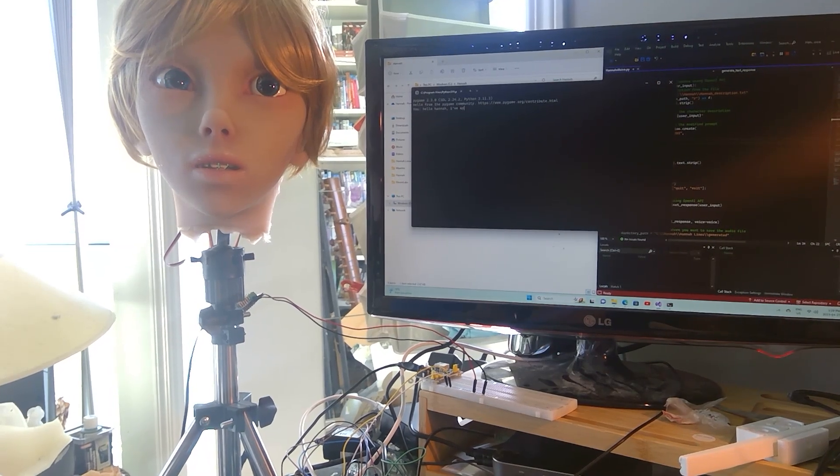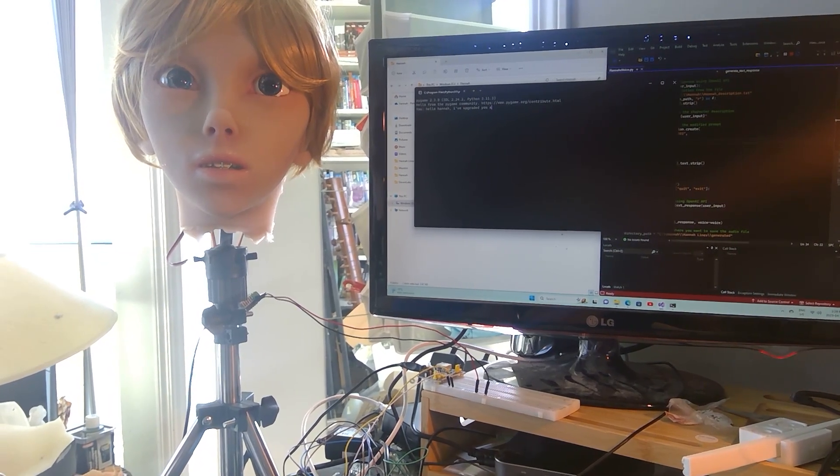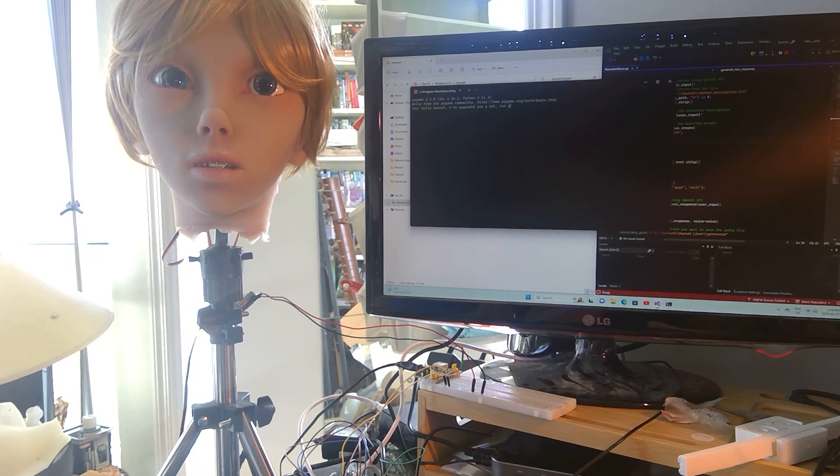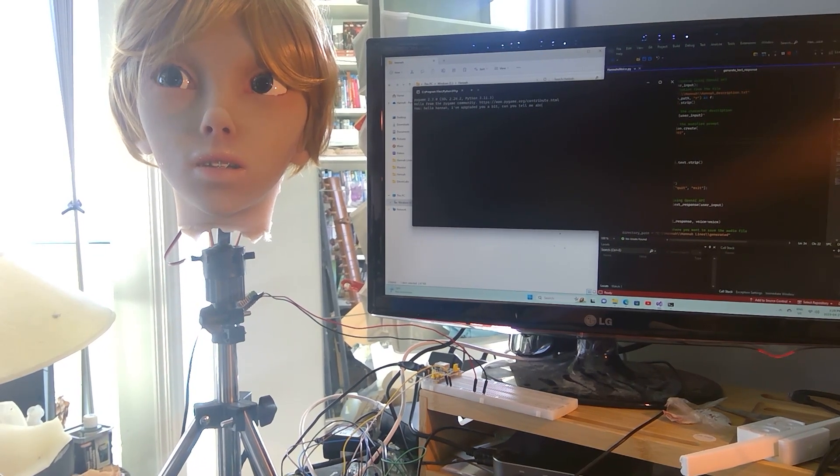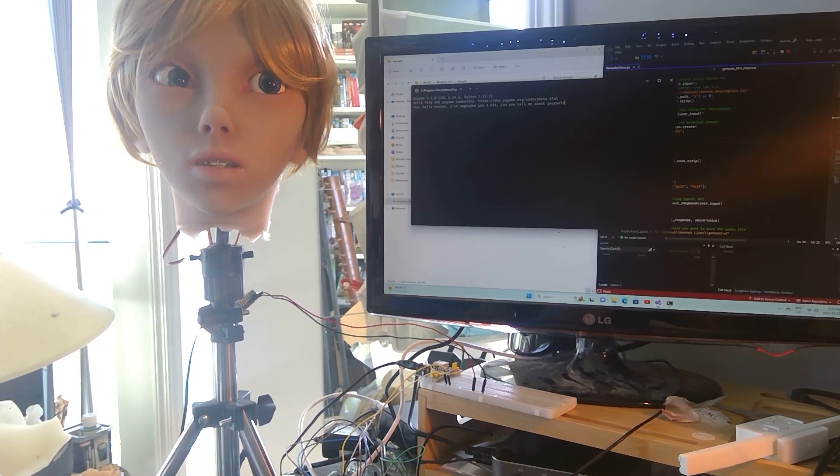I've upgraded you a bit. Can you tell me about yourself?